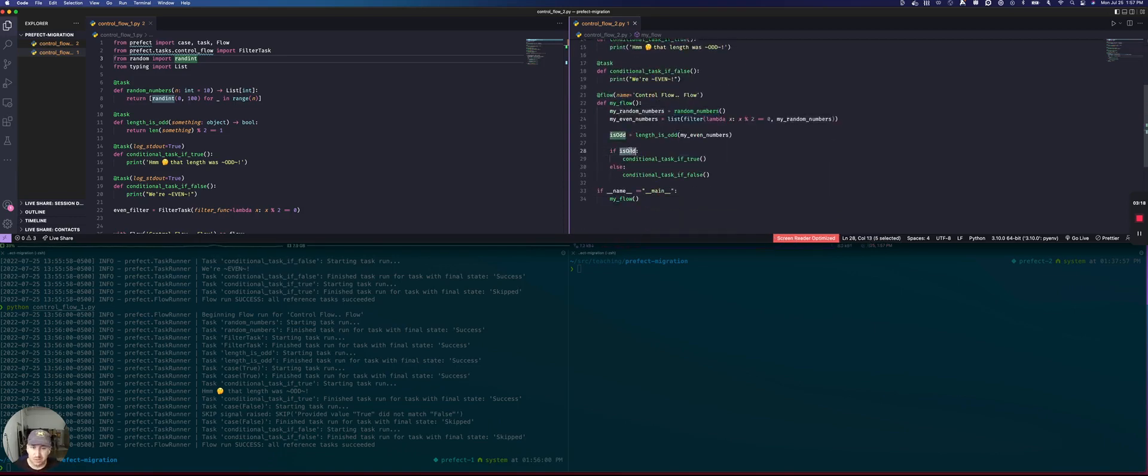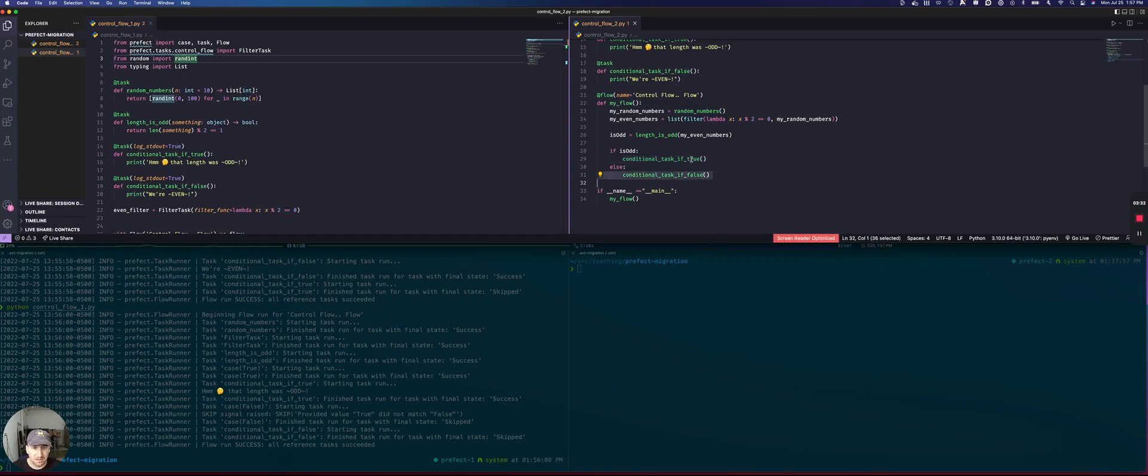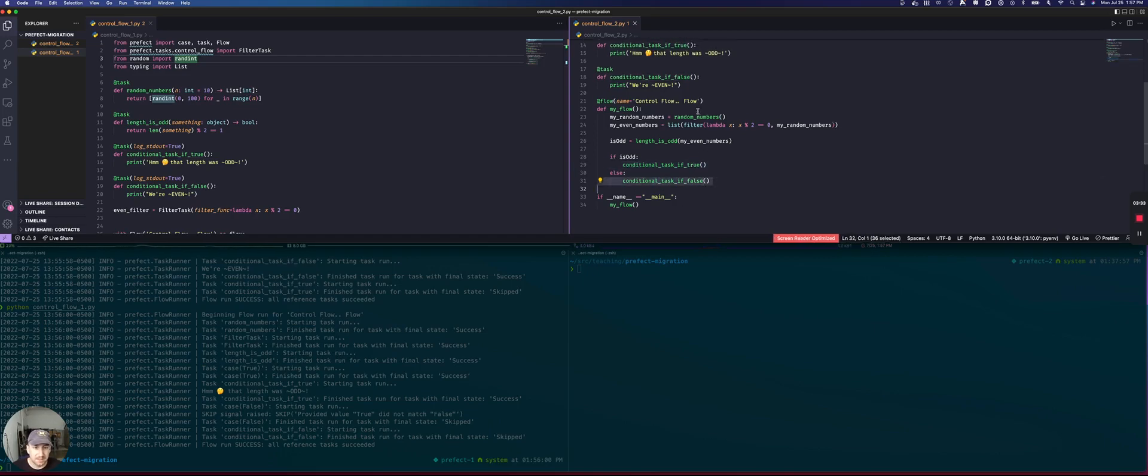And we can just use regular Python and say, if isOdd, because we can interact with this result directly in the flow definition. Unlike Prefix 1.0, we can say, if odd, then run this conditional task and otherwise run this other conditional task.